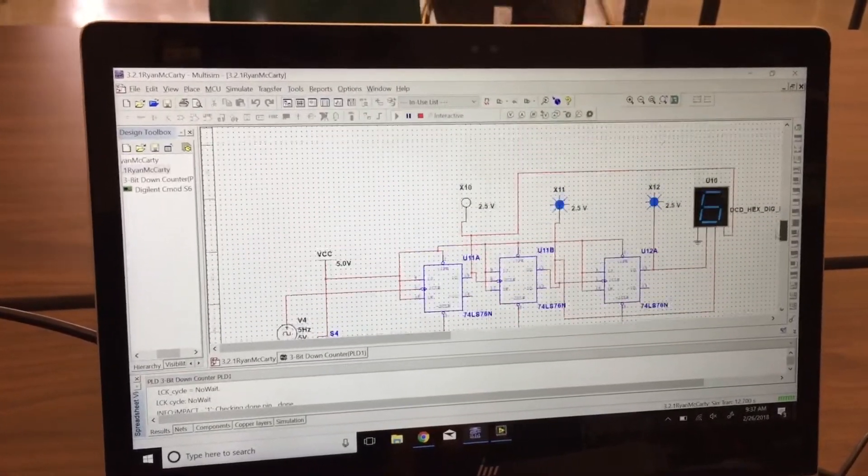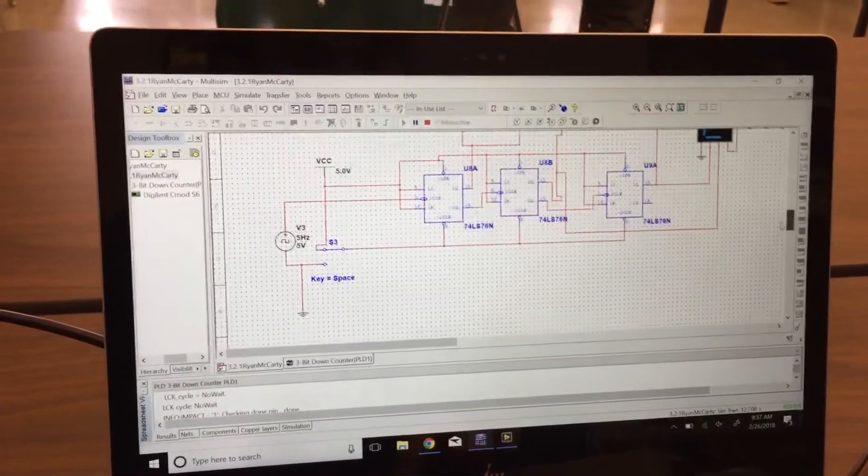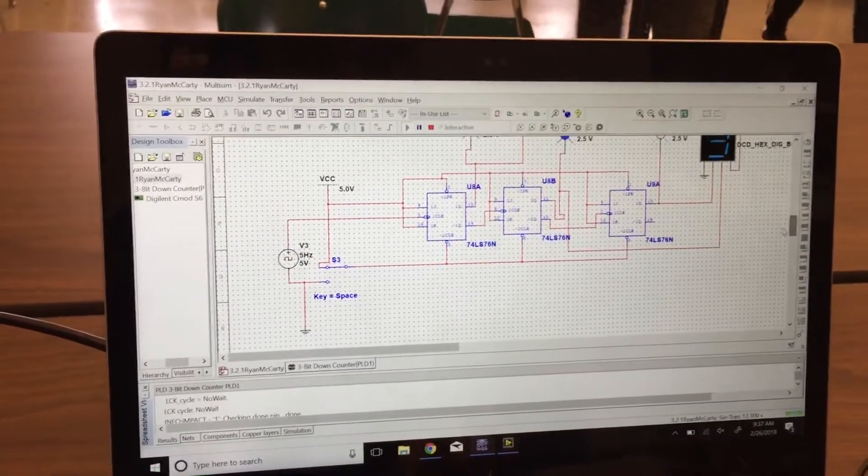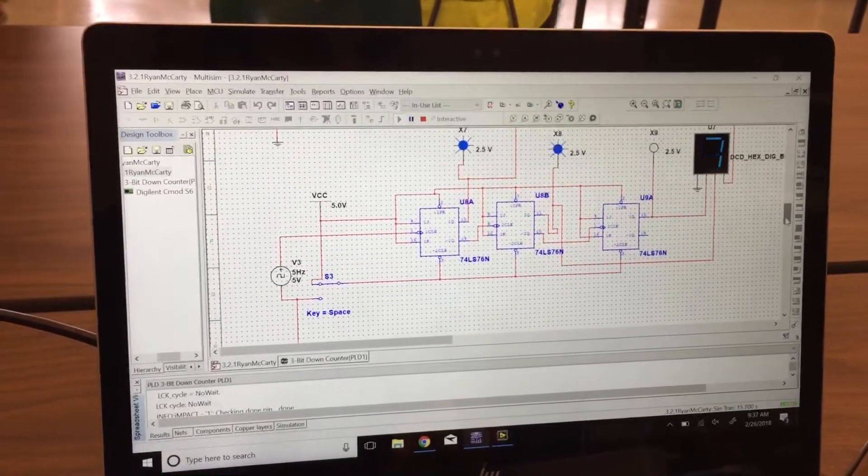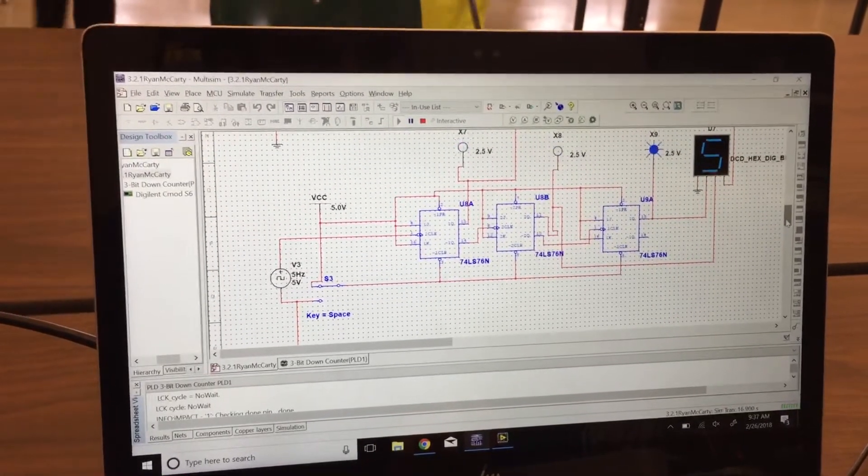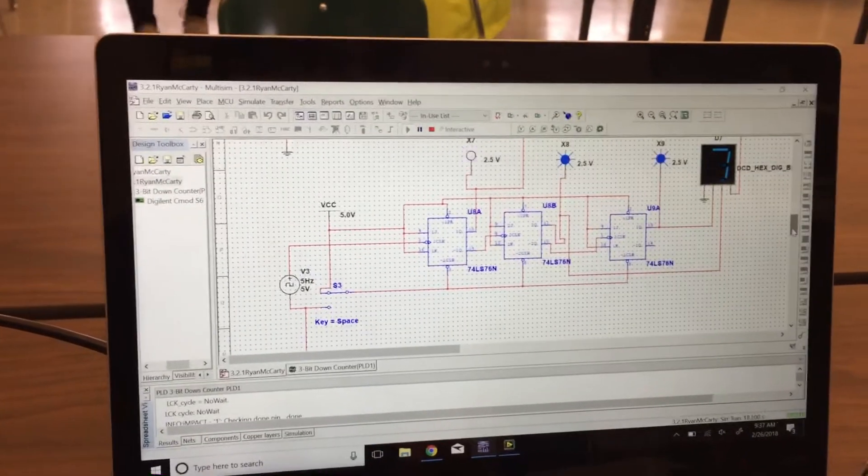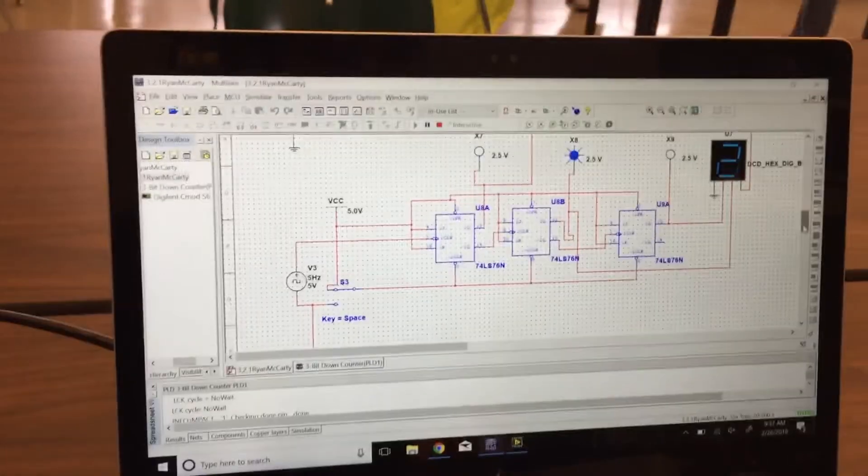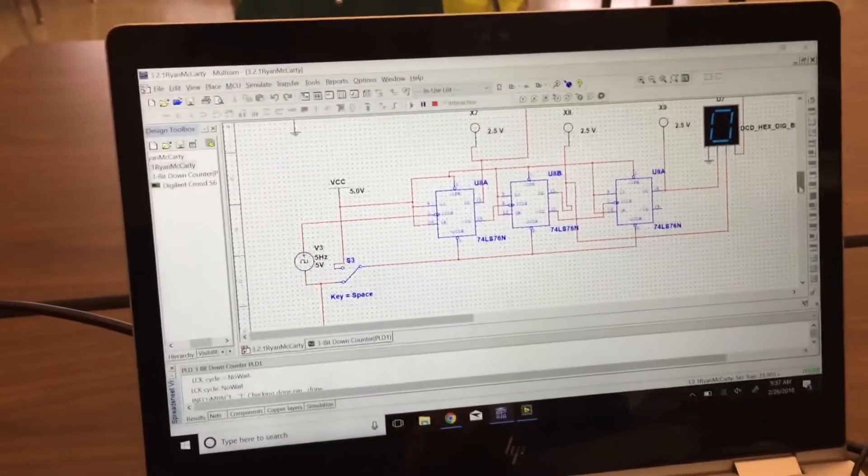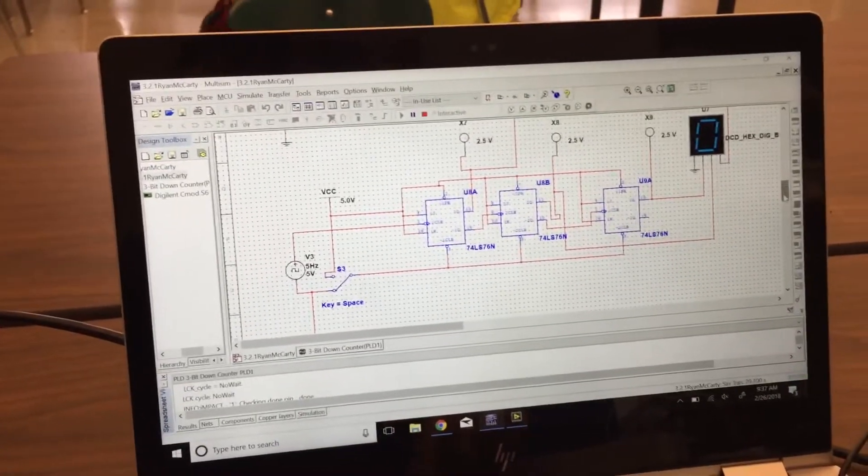Then you have the ones using JK flip-flops. This one counts from 7 down to 0, counter resets it to 0.